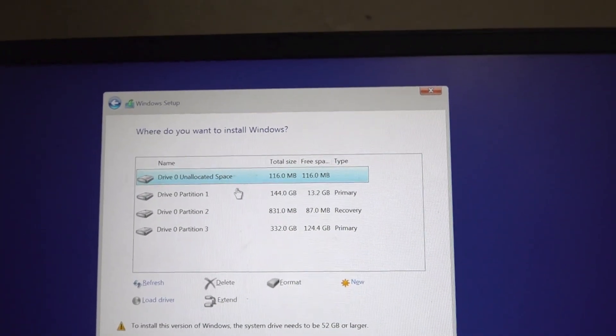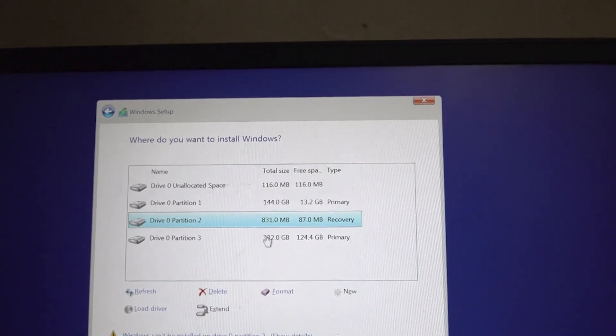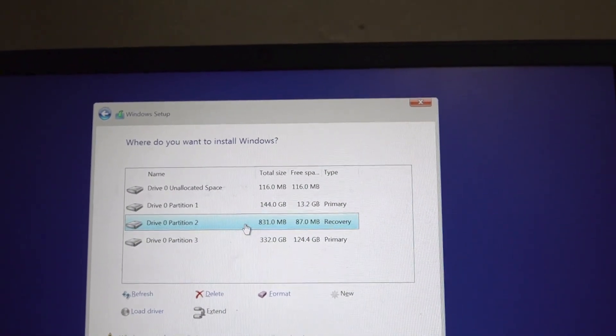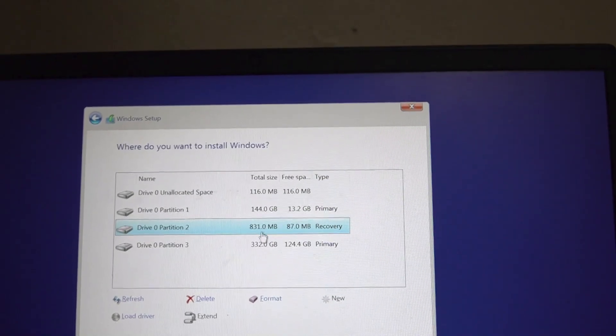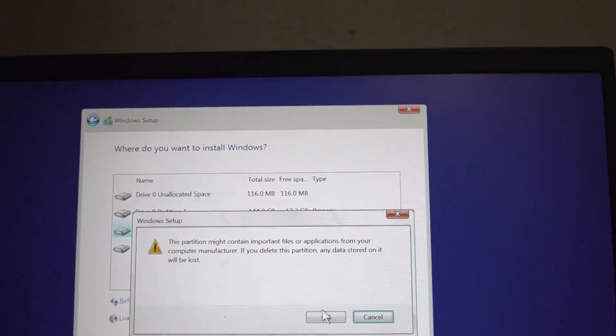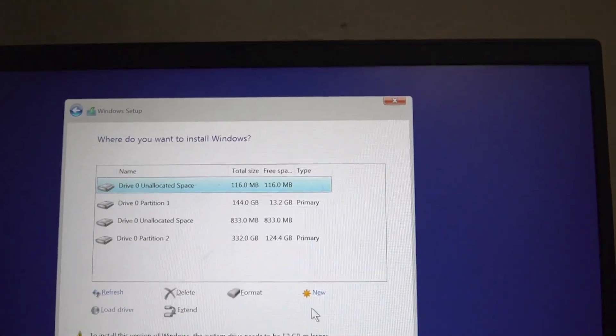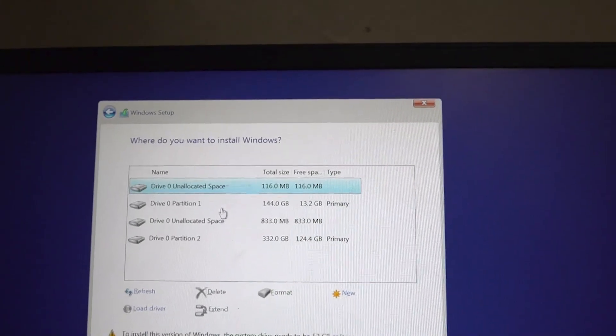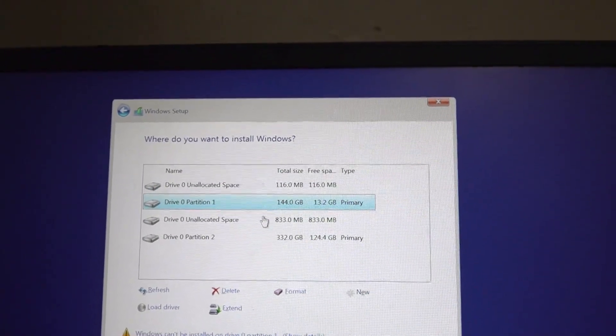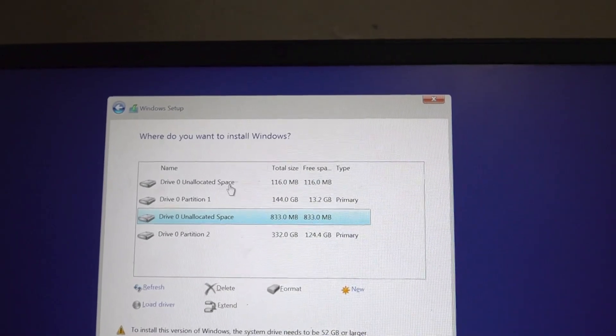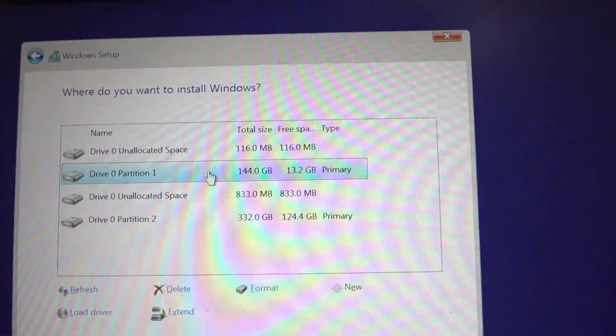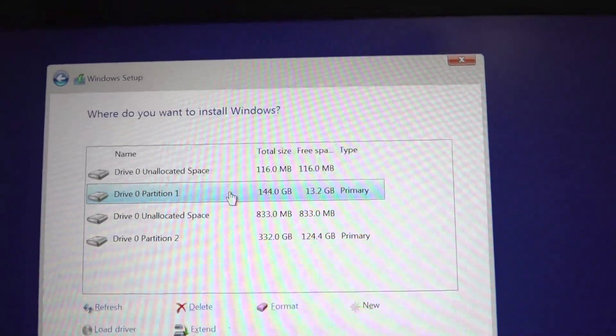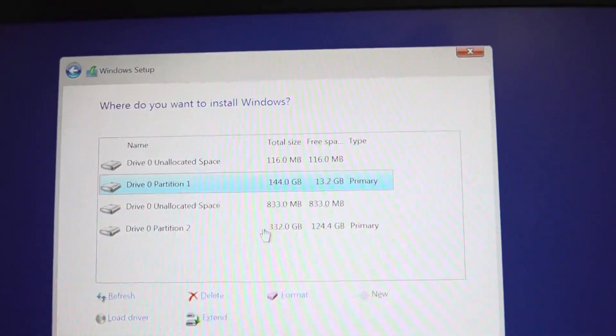We are left with these three partitions. This middle one we don't need as well because its total size is 831 MB, so we shall go ahead and delete it. Yes, we are deleting all the unallocated ones.